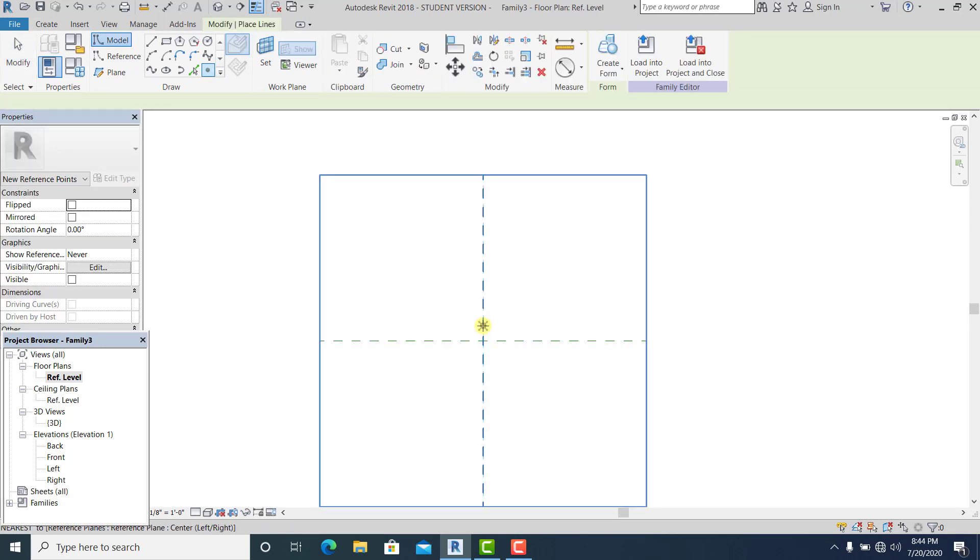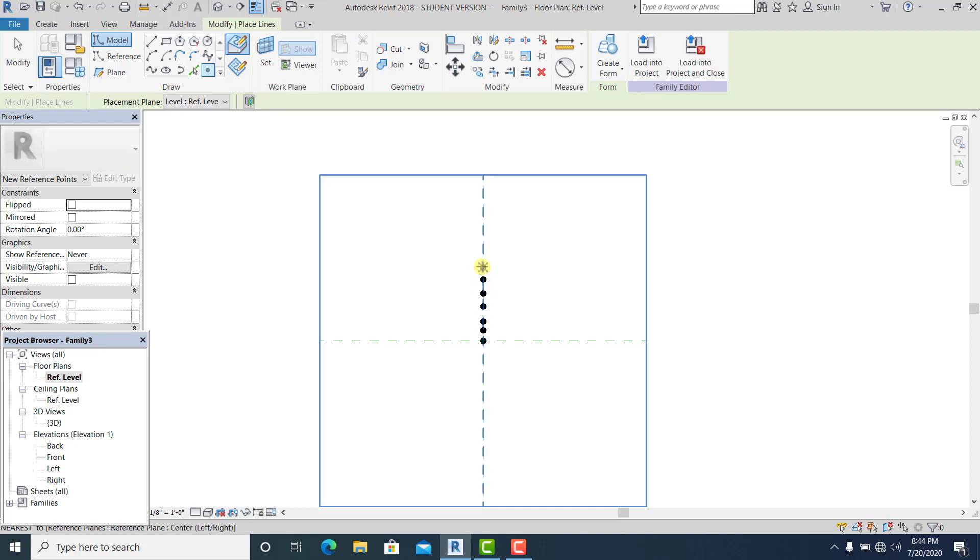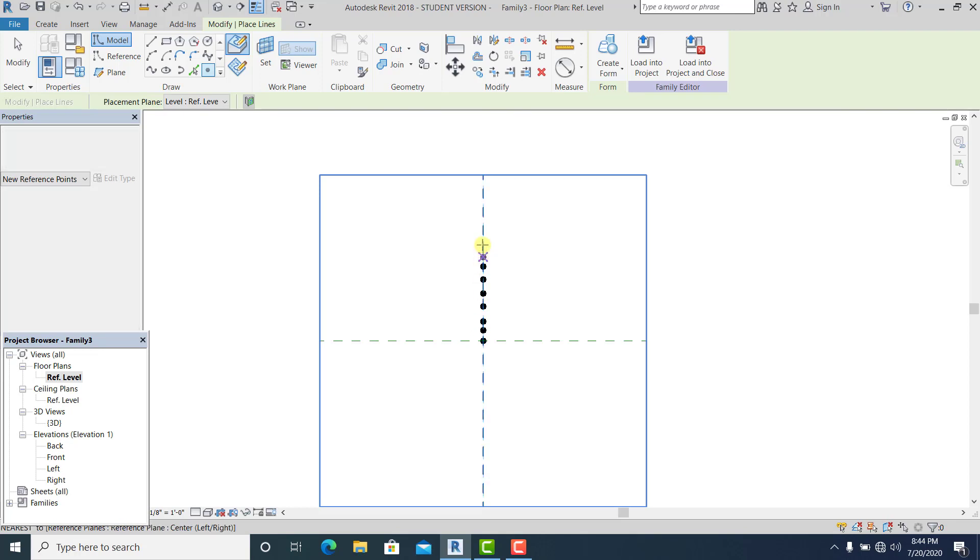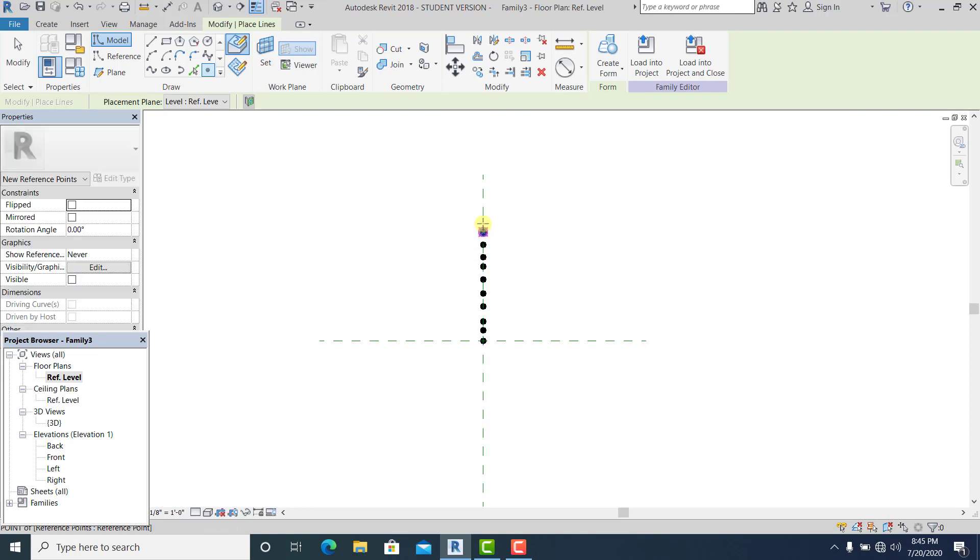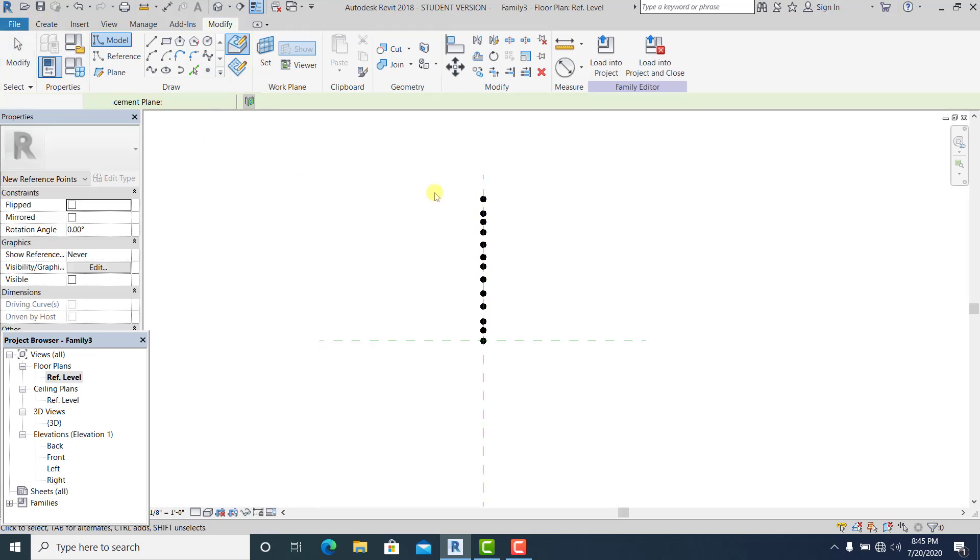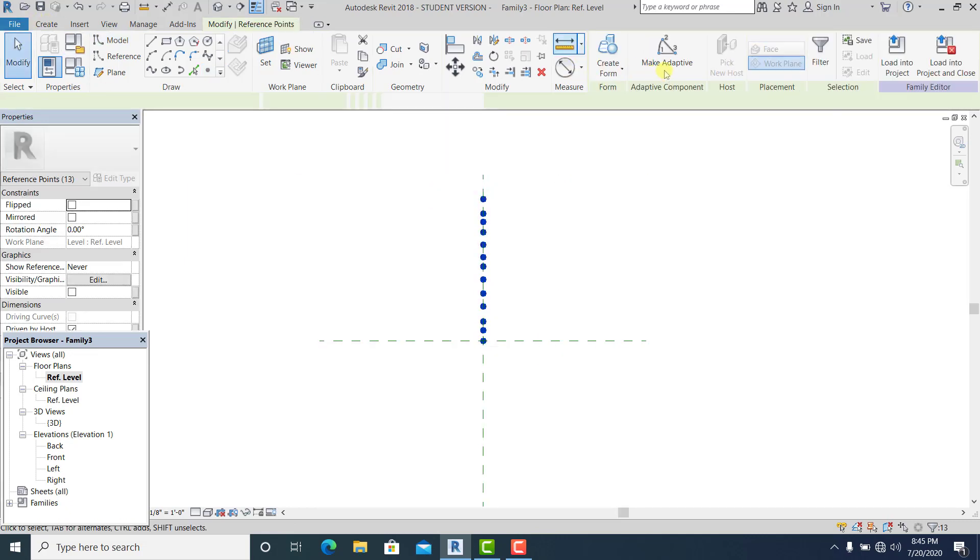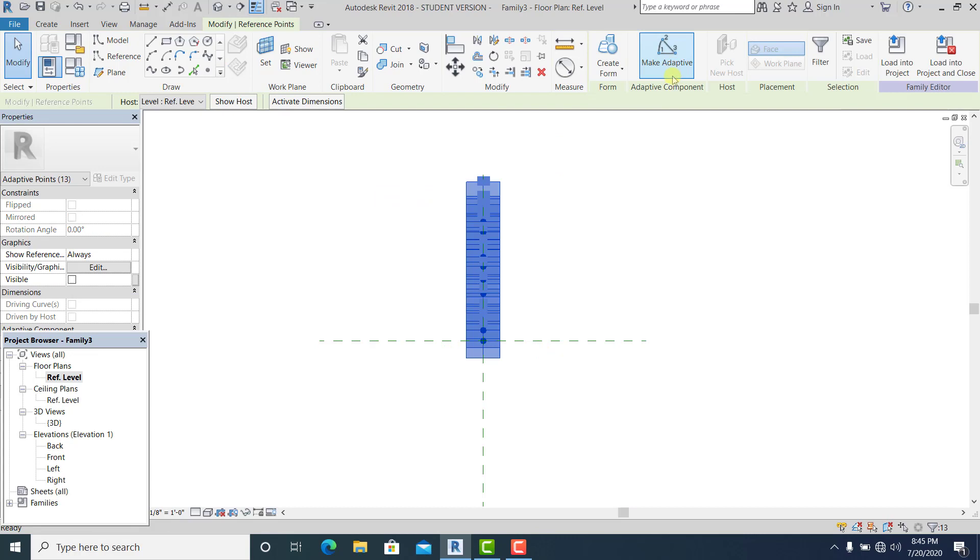I just simply place a point, 13 like this. 1, 2, 3, 4, 5, 6, 7, 8, 9, 10, 11, 12, 13. And now simply window this one, change it into make adaptive.